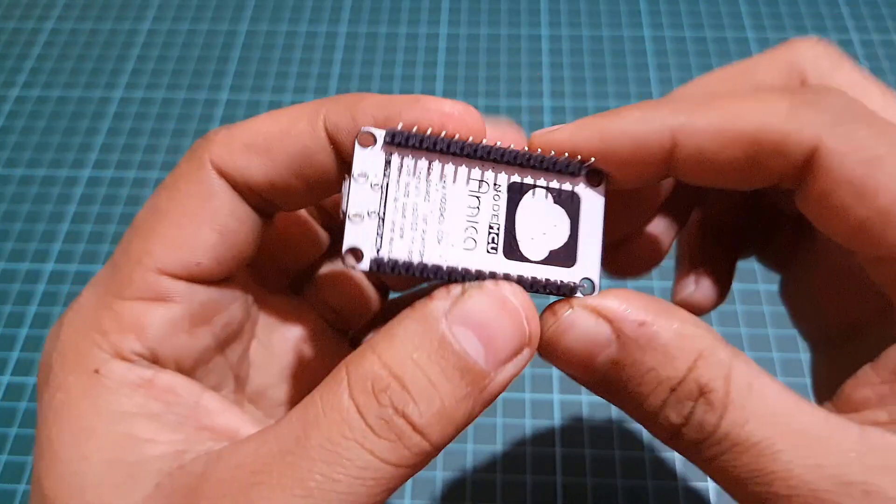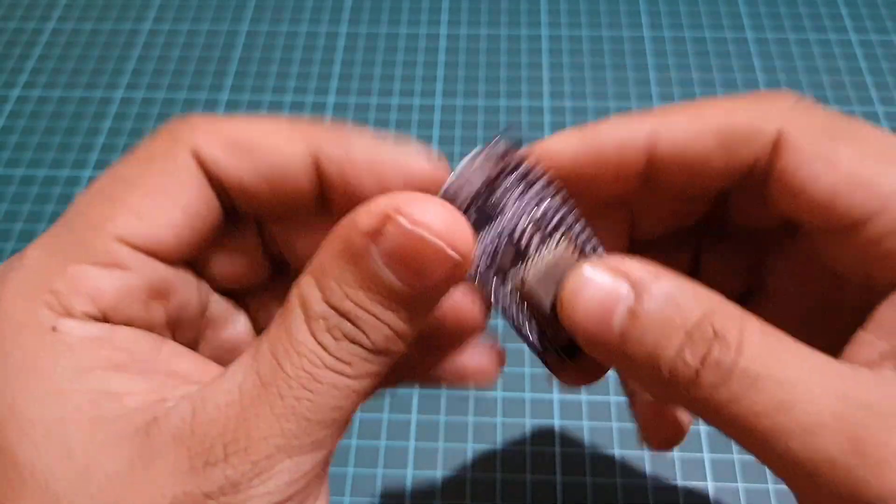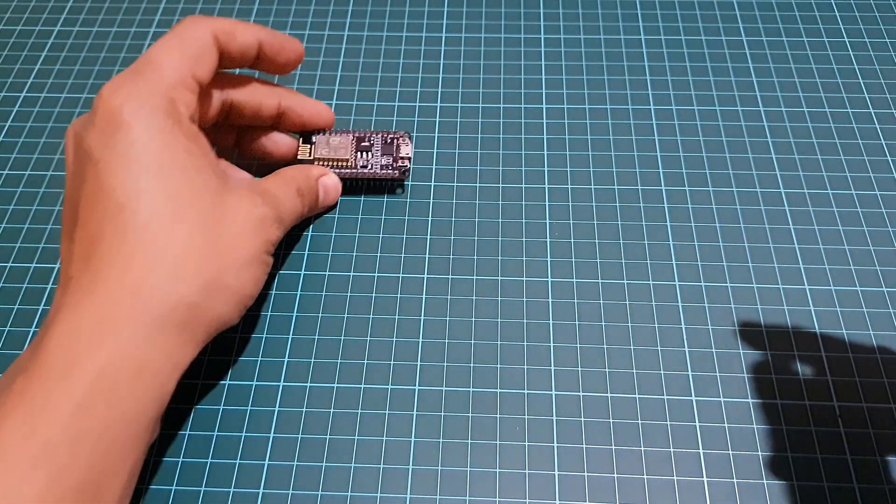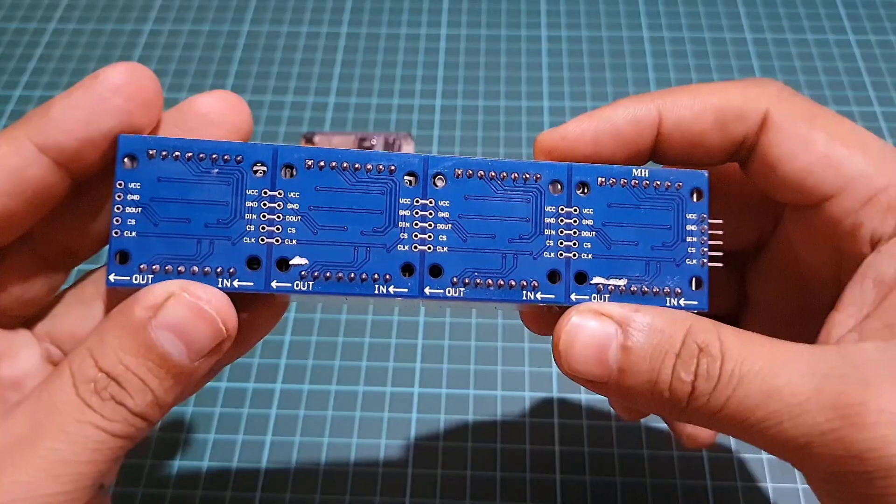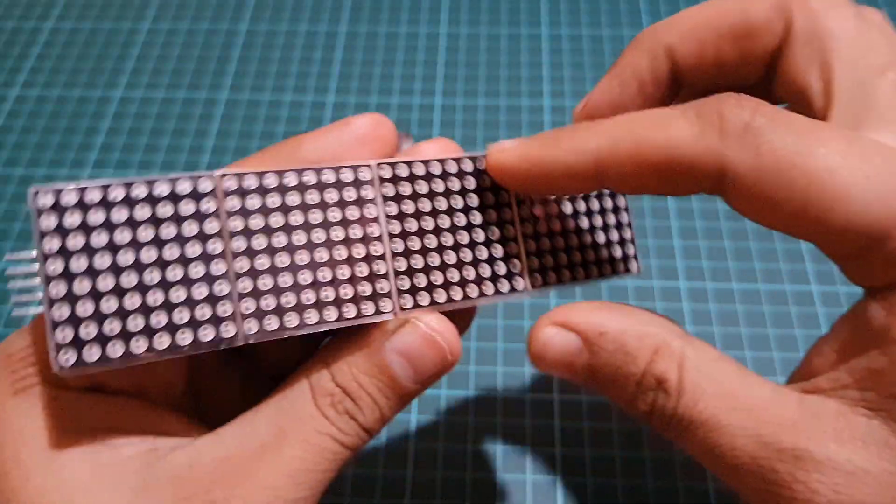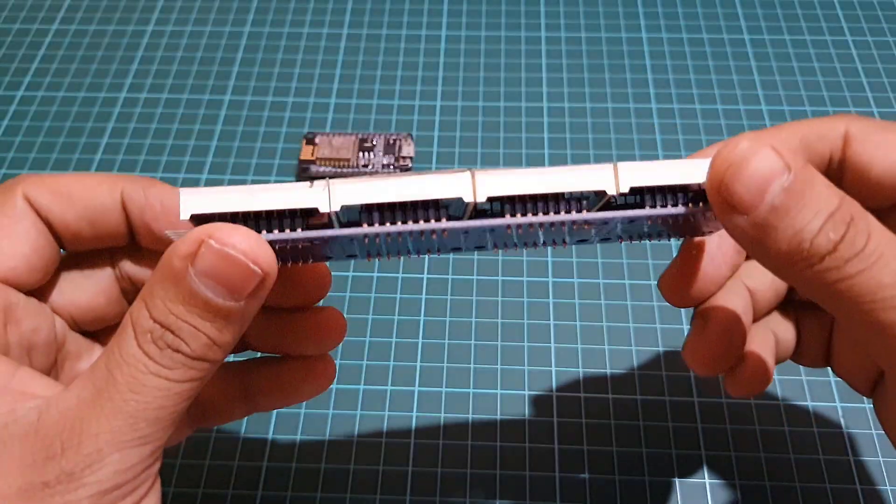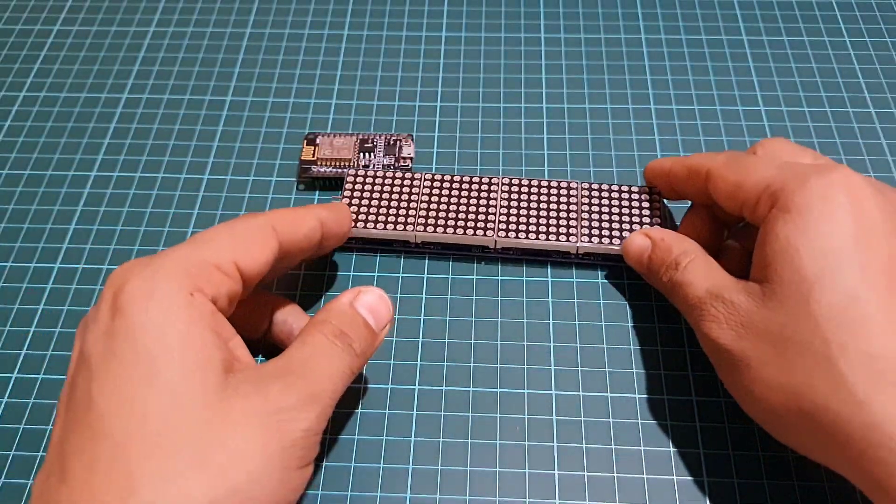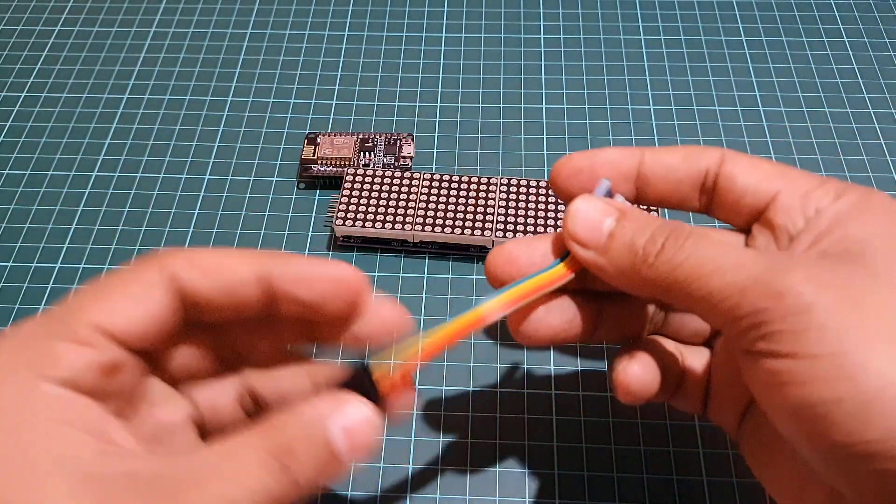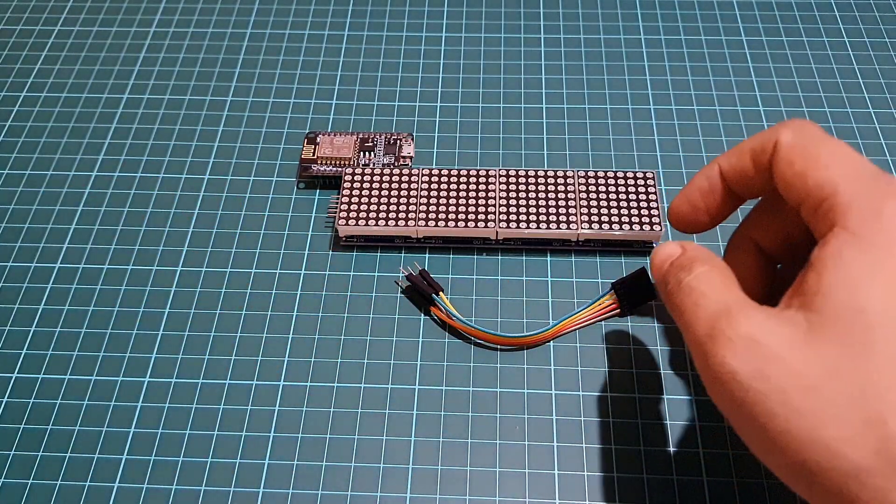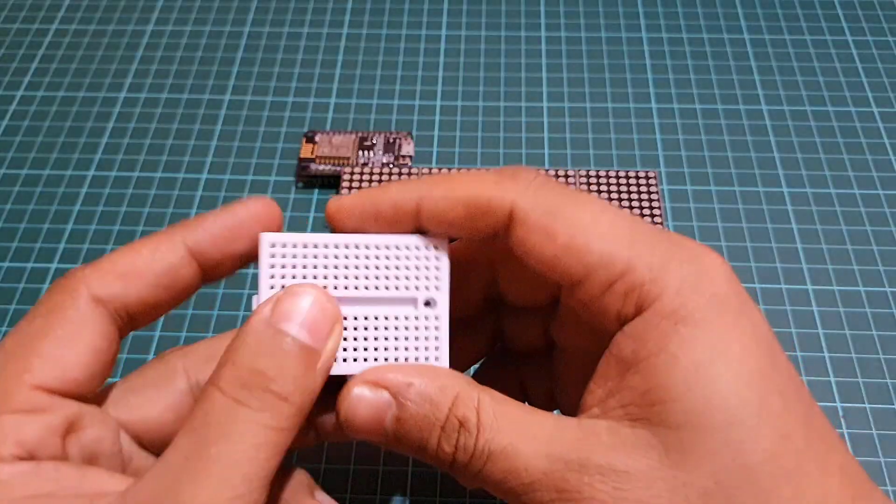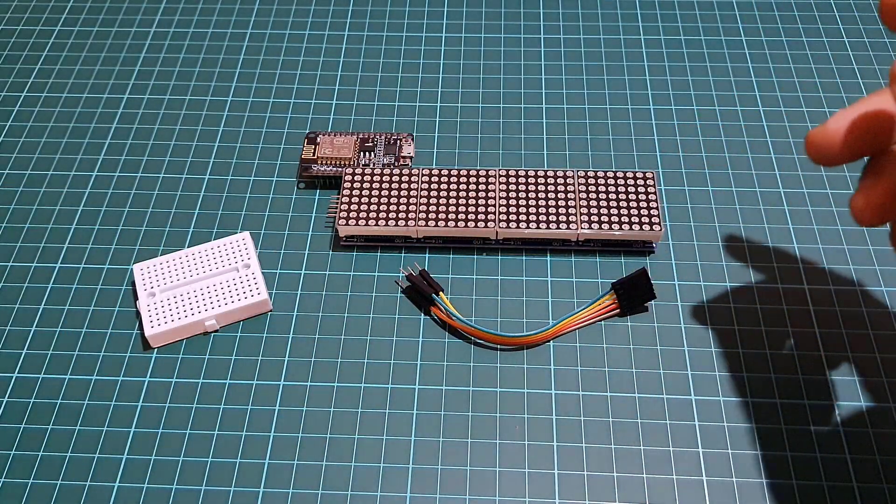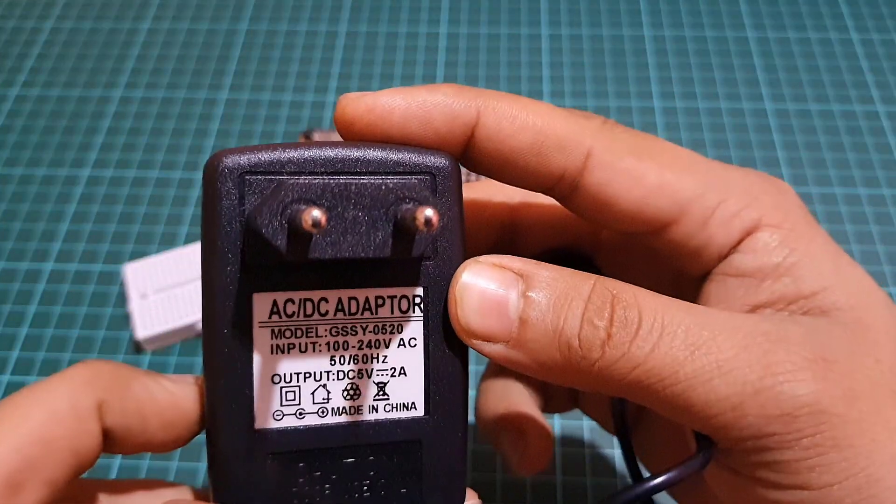ESP8266 module, 4-in-1 or 8-in-1 dot matrix LED display, a few jumpers, 5-in-1 dot matrix grid board, and a 5-volt DC power supply.